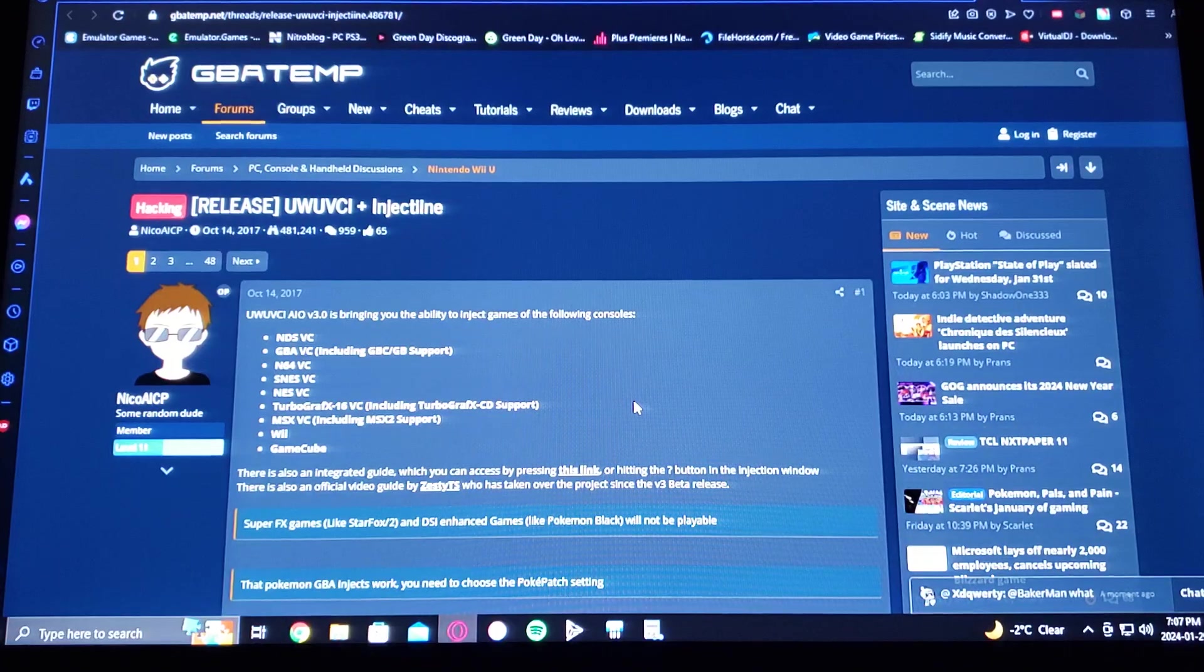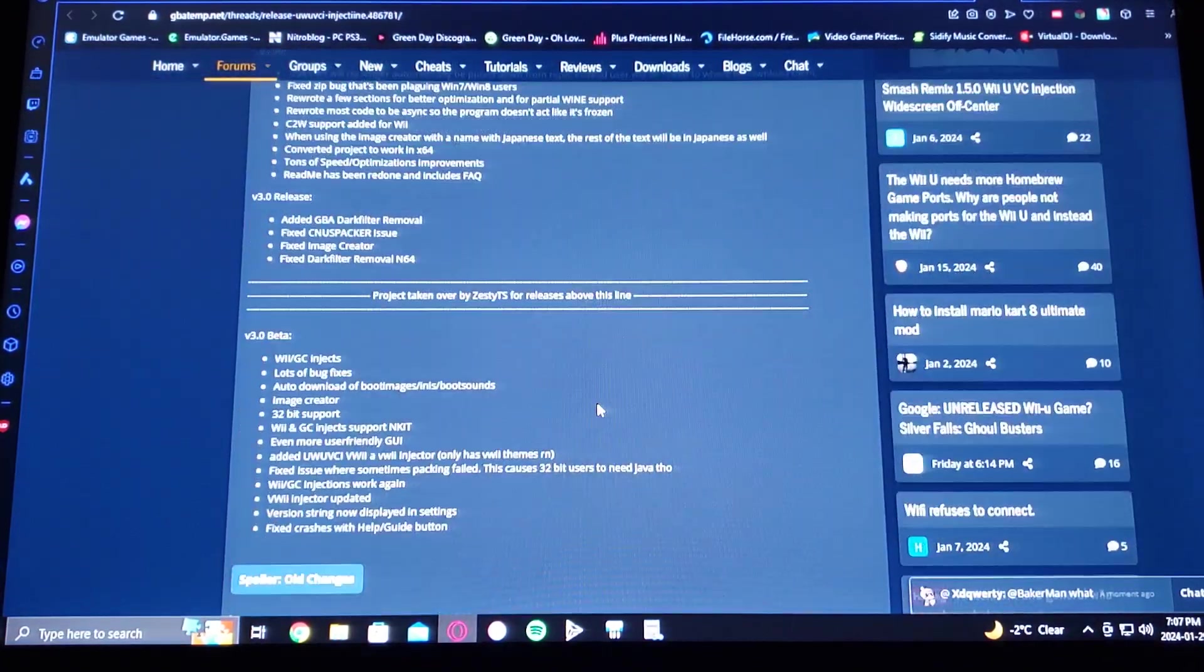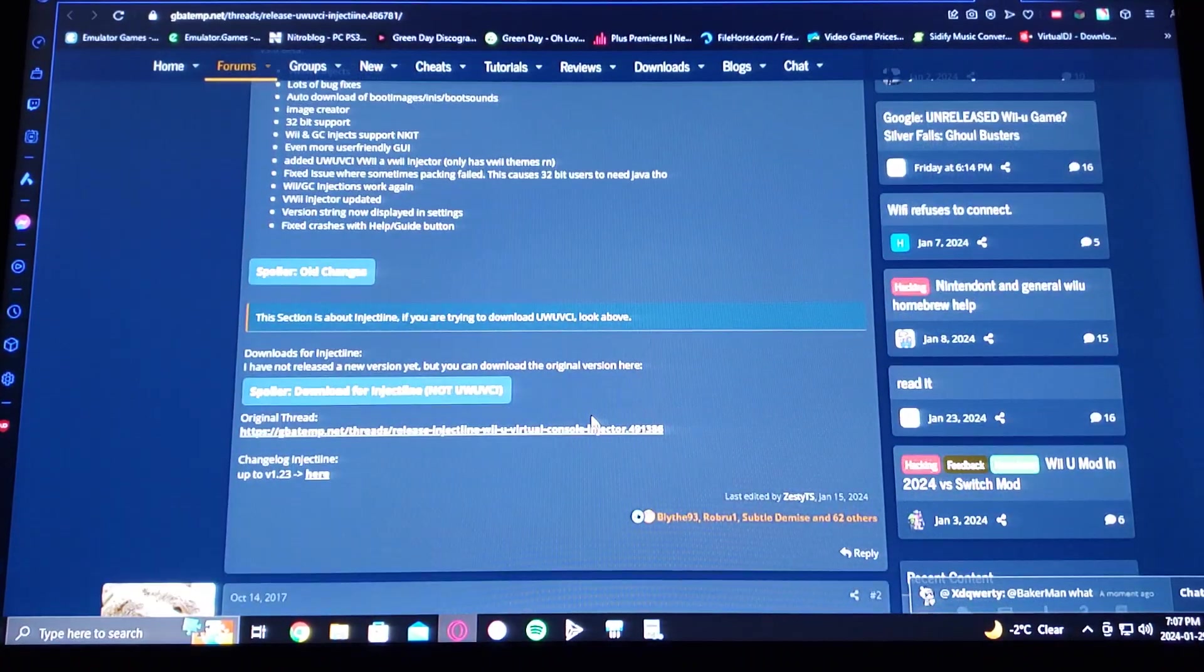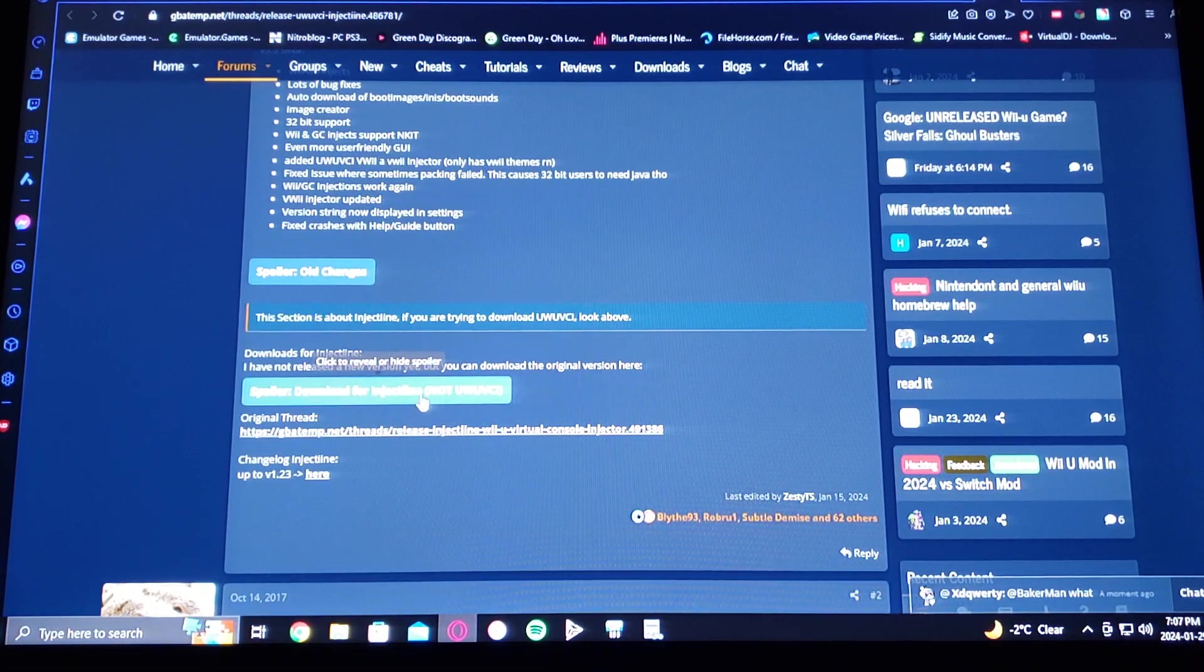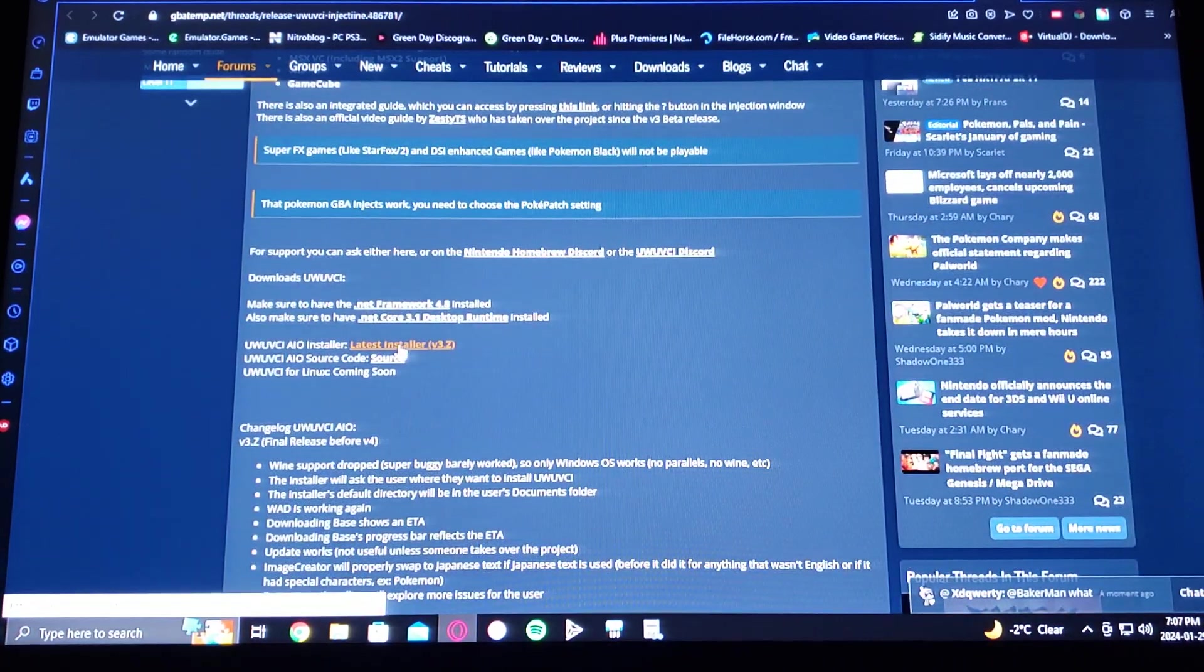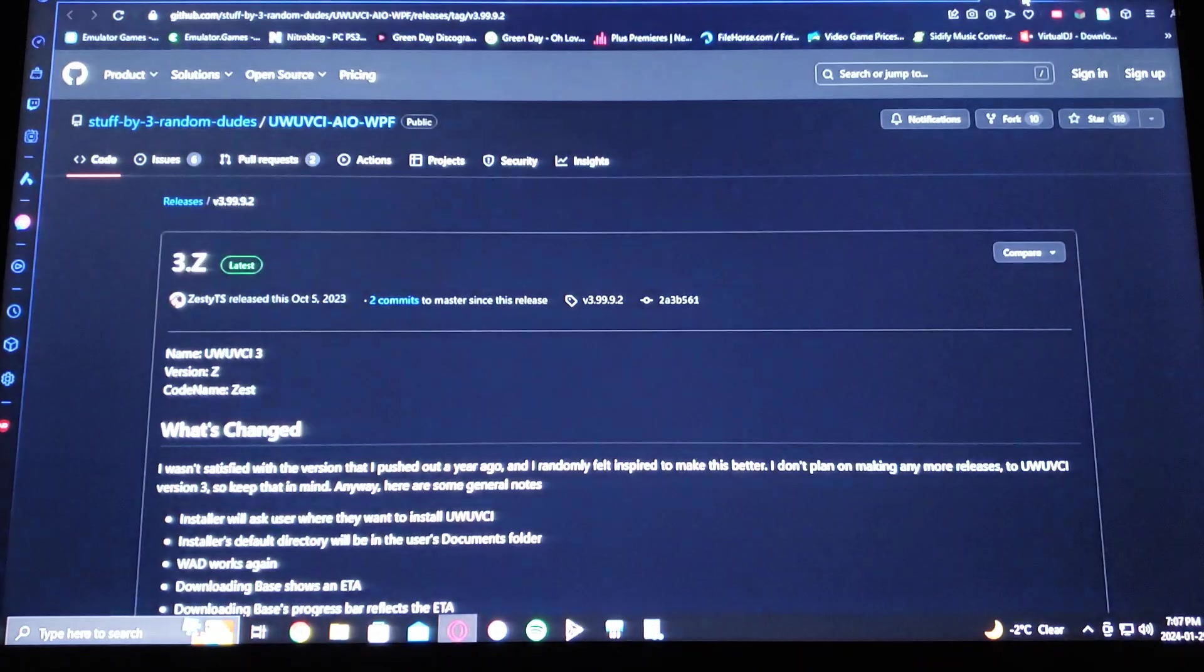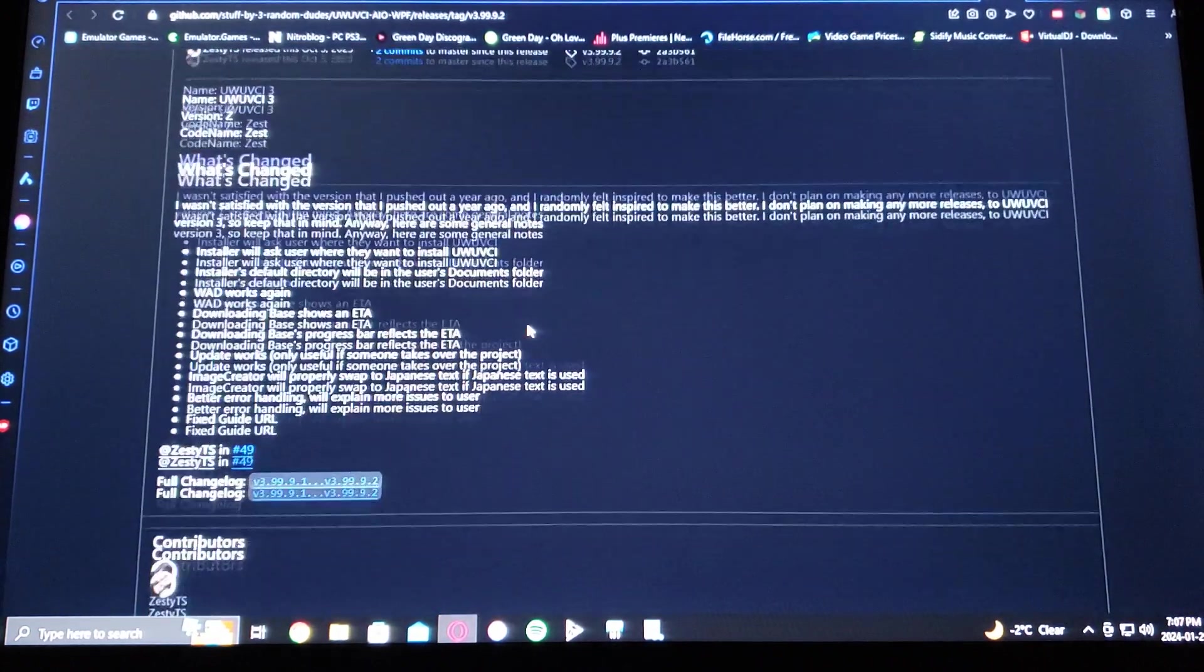So you just scroll down on the page where it says download injector, right there latest installer. It'll take you over to this GitHub page, so on this GitHub page just scroll down.